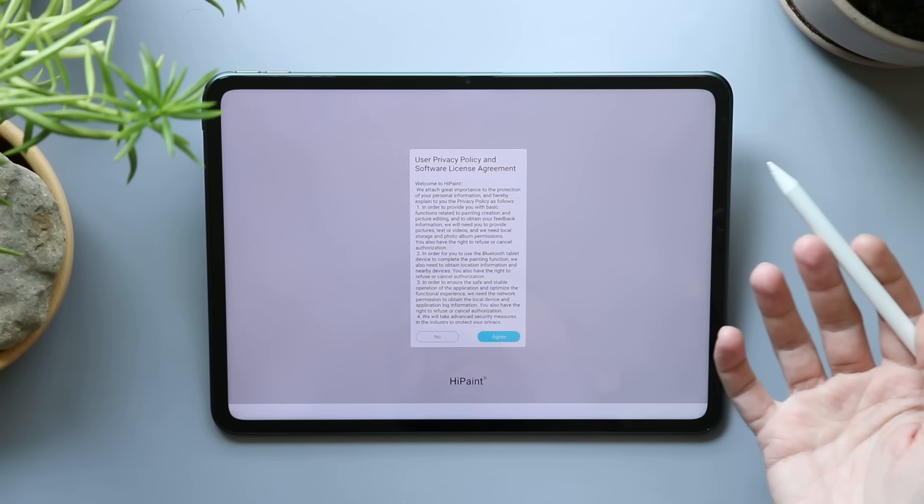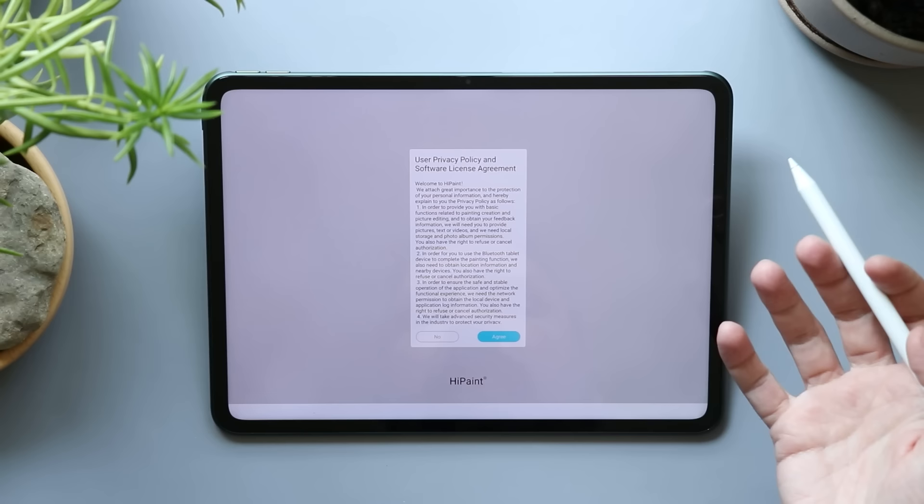Anyway, back to HiPaint. Opening up the app, what do we have? User Privacy Policy Software License Agreement, I'm just gonna go ahead and agree, there's nothing crazy in there.